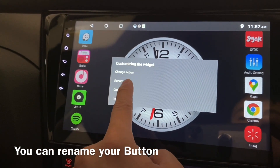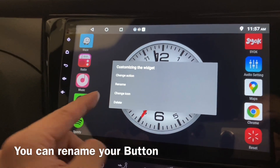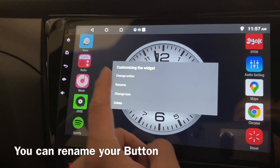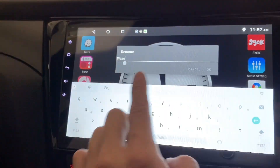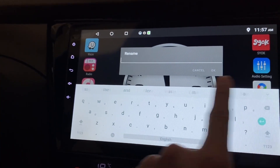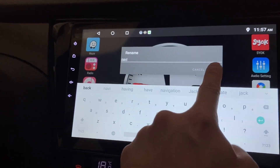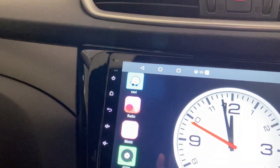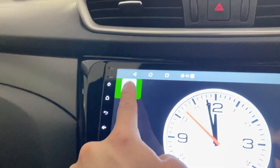If you click on a button you can actually rename it. If you don't like it to be called Waze, you can change the name. Let's rename it — let's not call it Waze, let's call it Navi. Simple name: Navi.